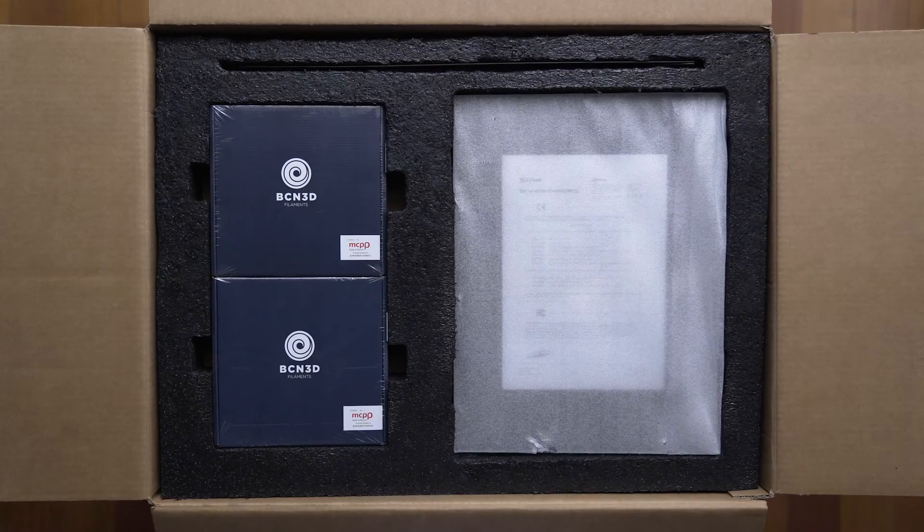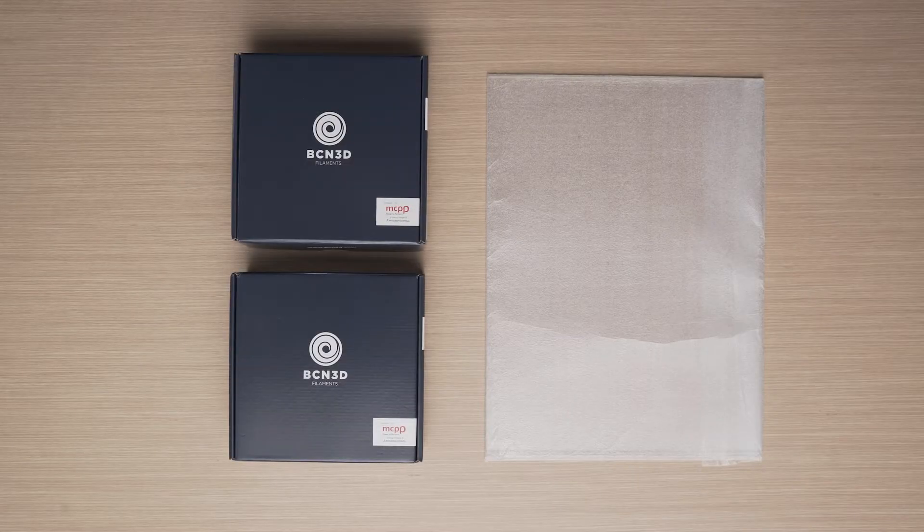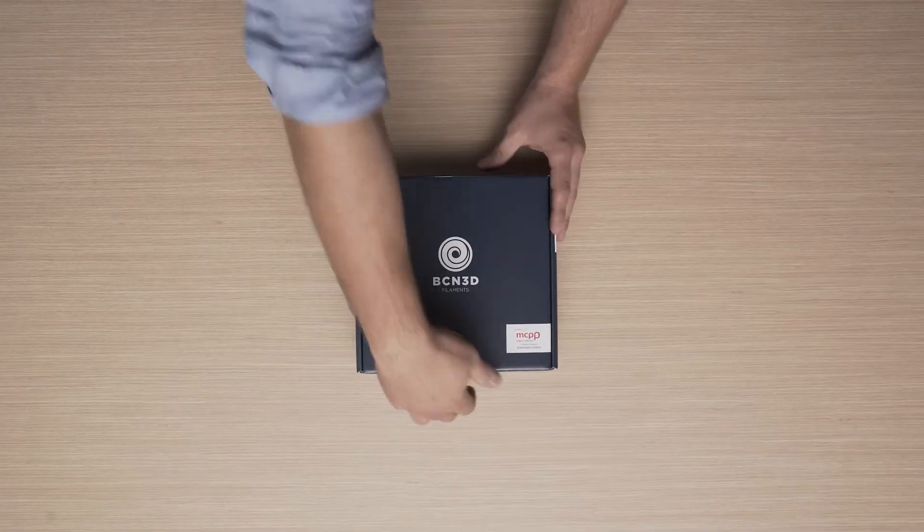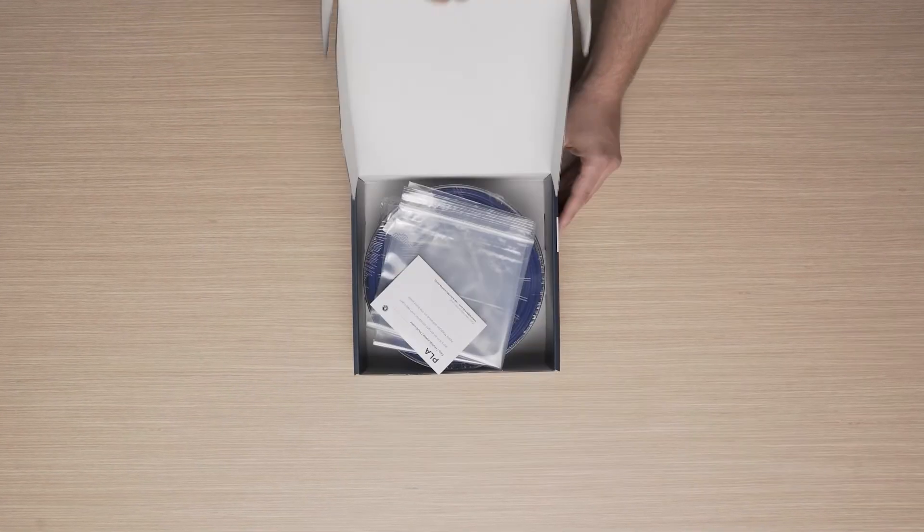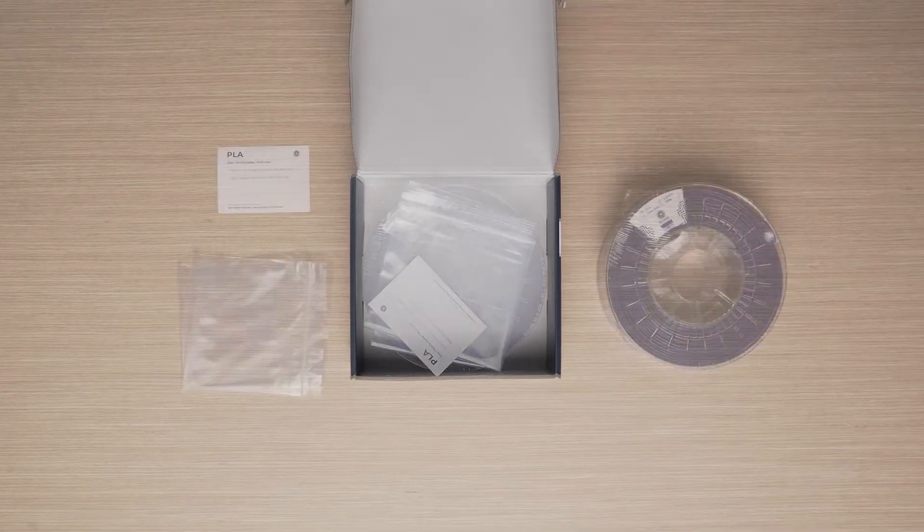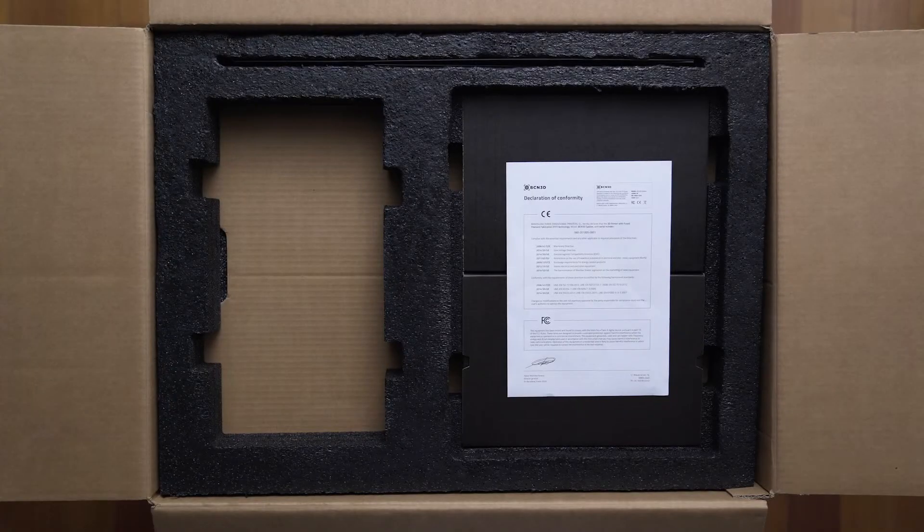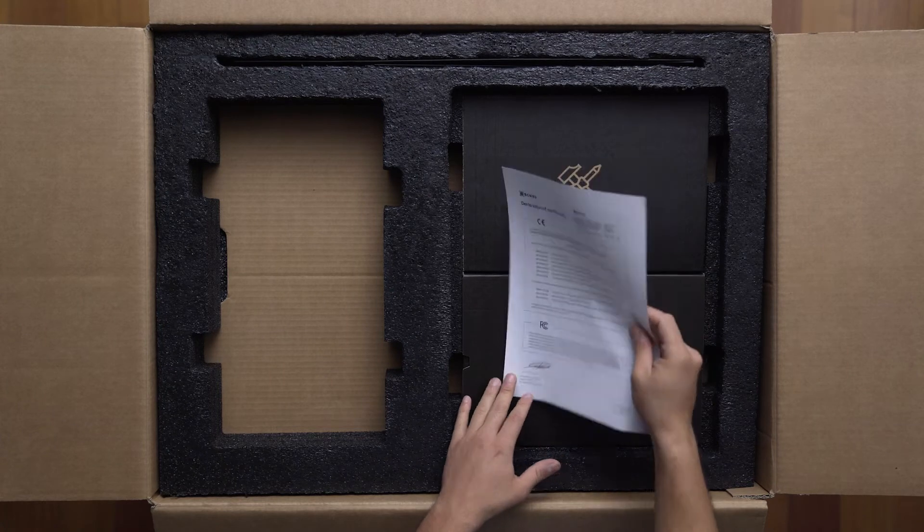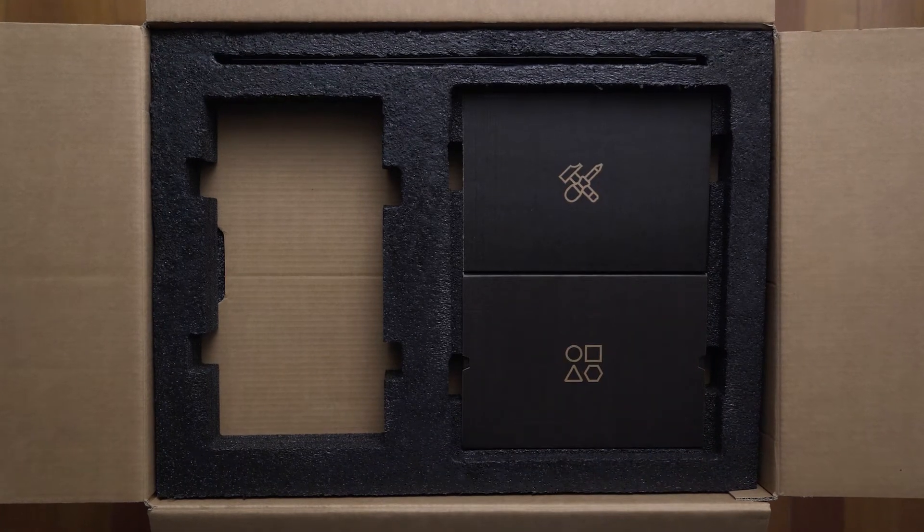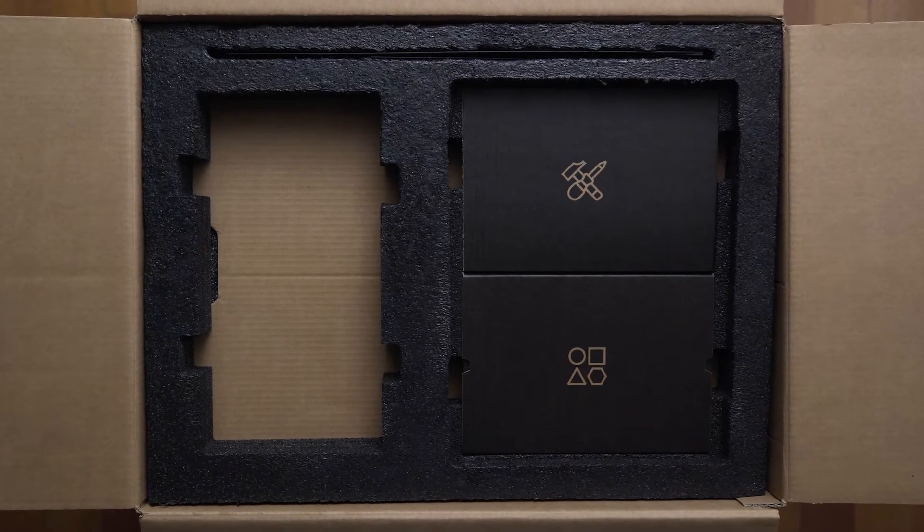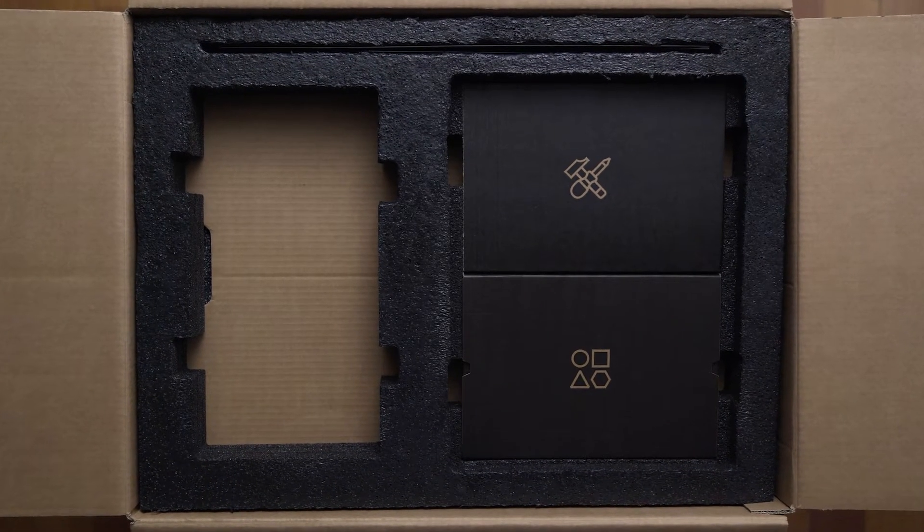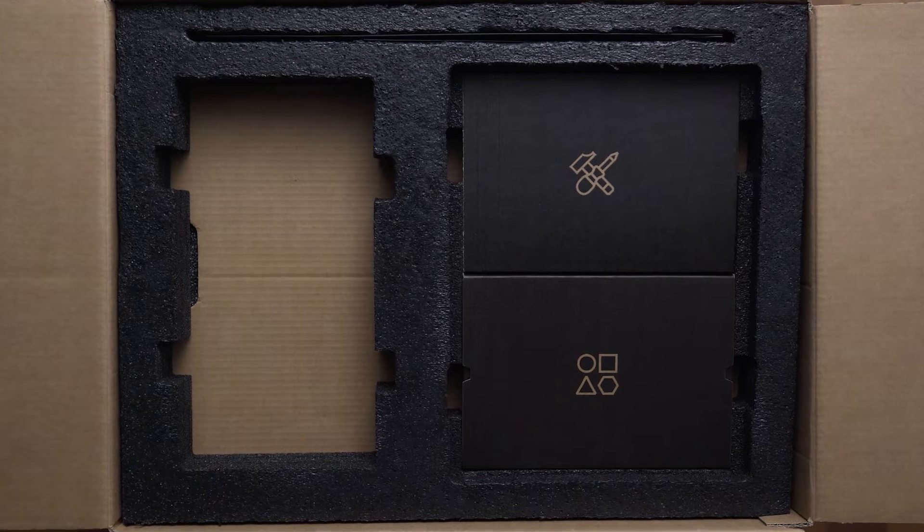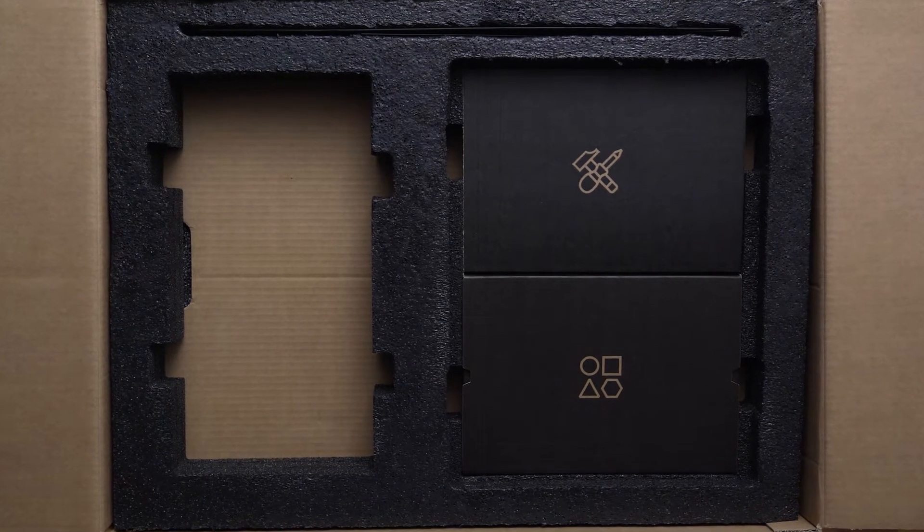Afterwards, you will find the print surface and two spools of PLA filament. You will also find the declaration of conformity. Last but not least, you will find two boxes. One is the component kit and the other is the toolkit for your BCN3D Sigma.